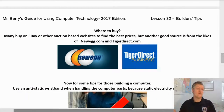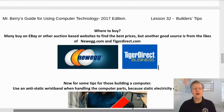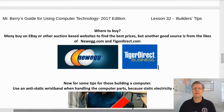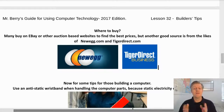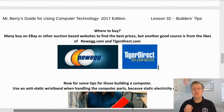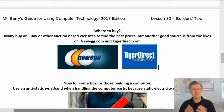Next is where to buy. Many buy on eBay or other auction-based websites to find the best prices, but another good source is from the likes of Newegg or TigerDirect.com.